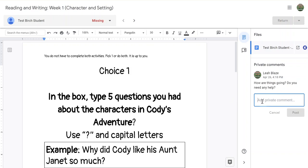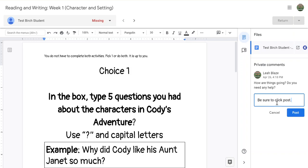Just make sure that if you add a private comment you actually click the Post button. Clicking Return will not post your private comment, so be sure to do that.